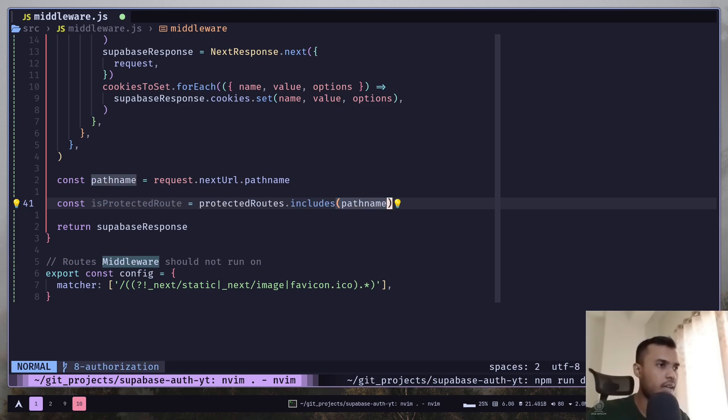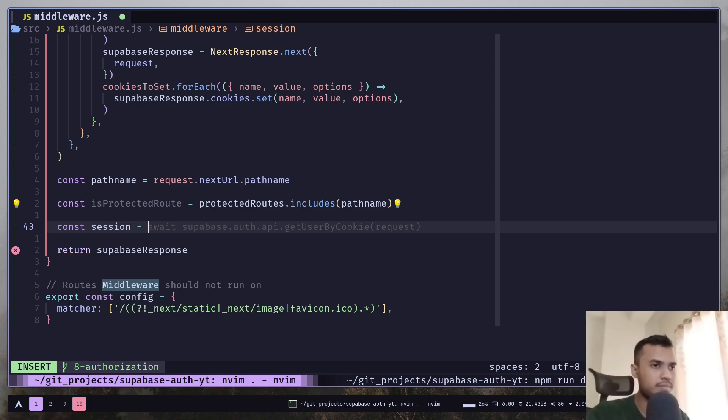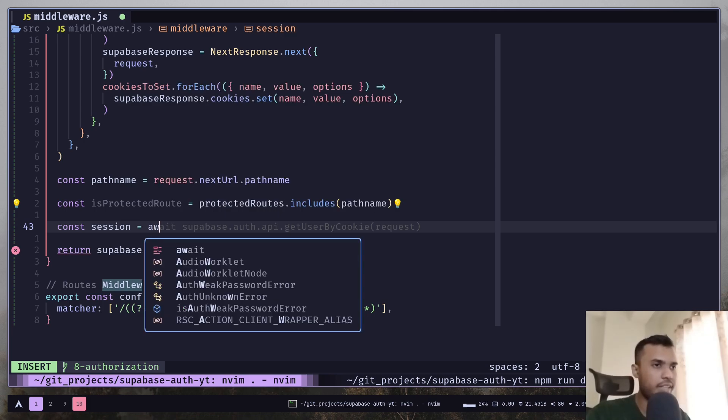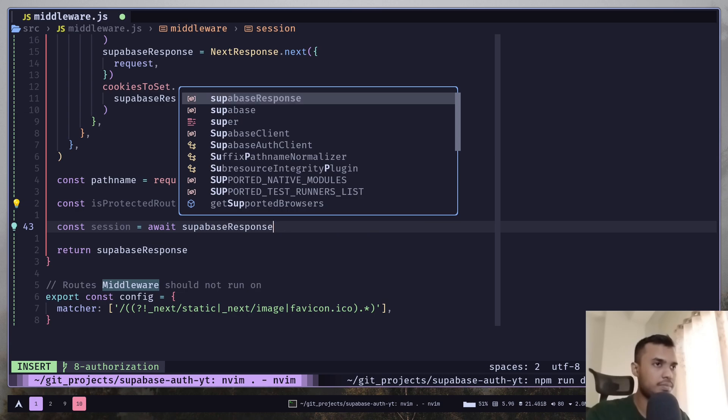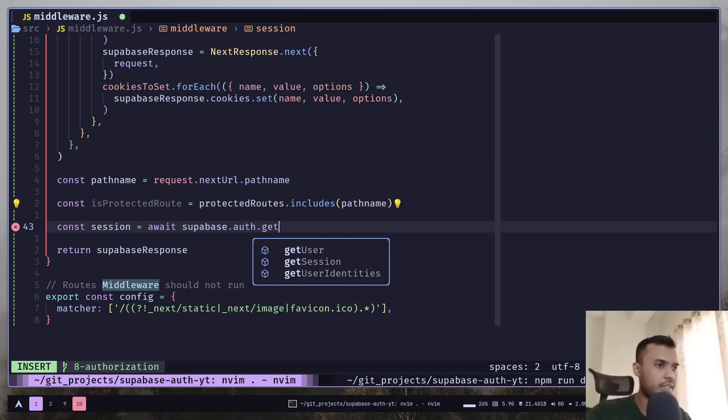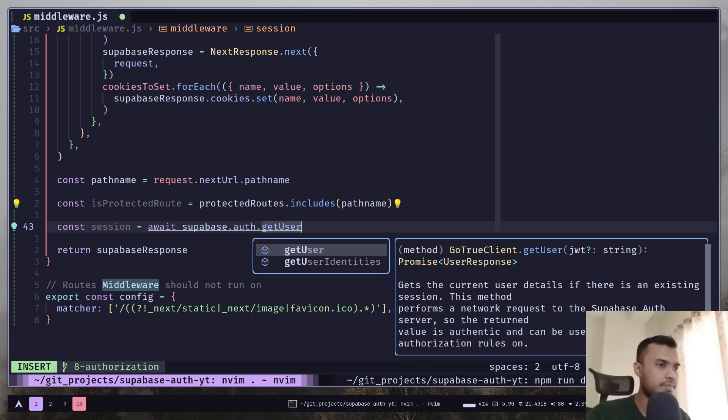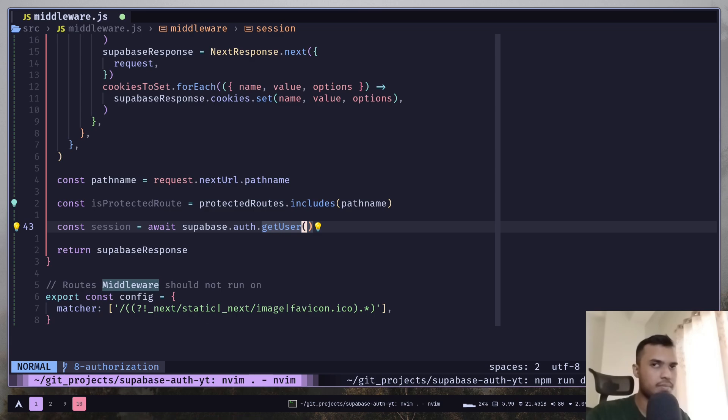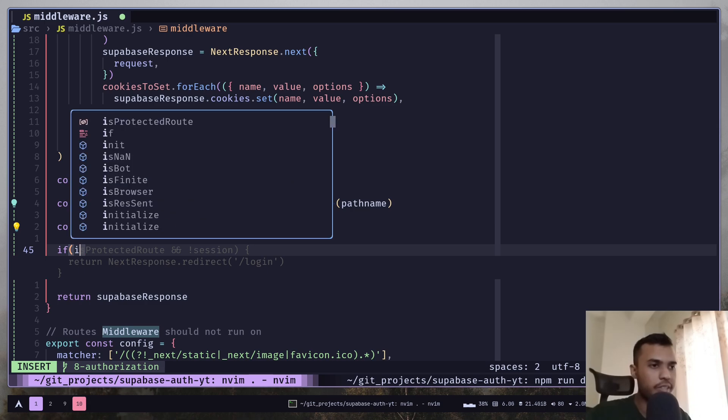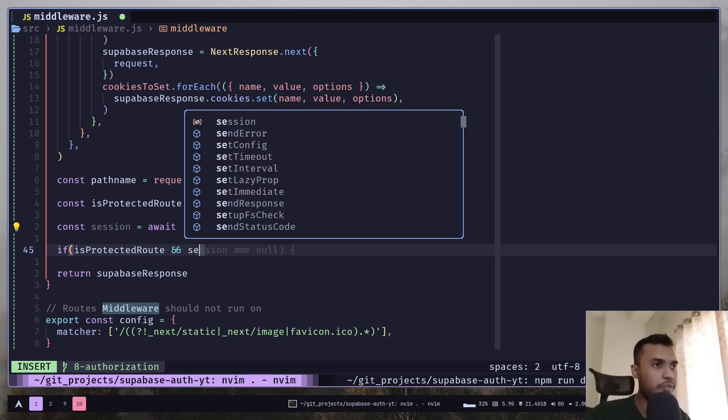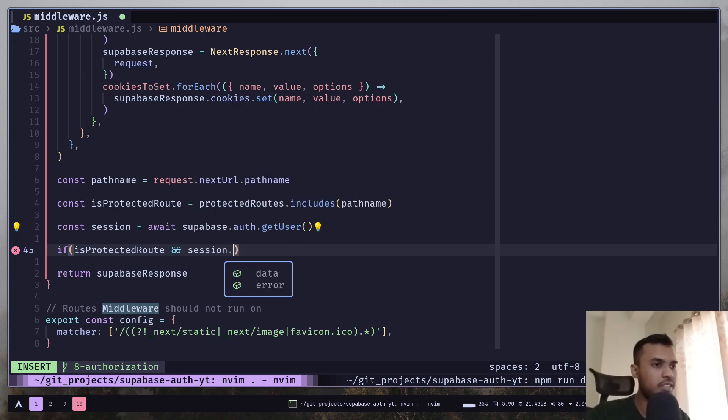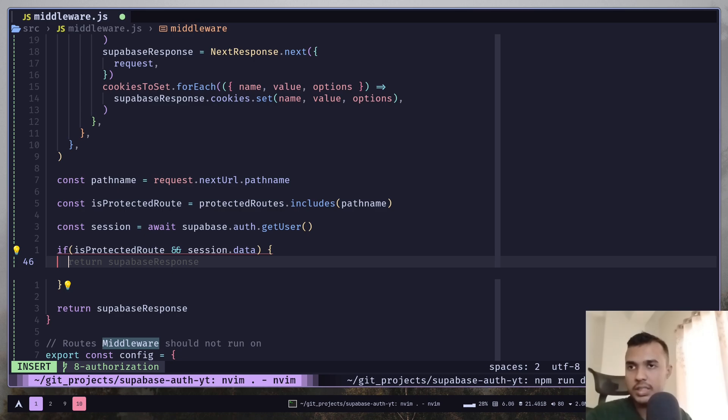And now we need to get the session: await supabase.auth.getUser. So now we can add an if statement. If the route is protected and there is an error in the session, then we can redirect the user to the home page.